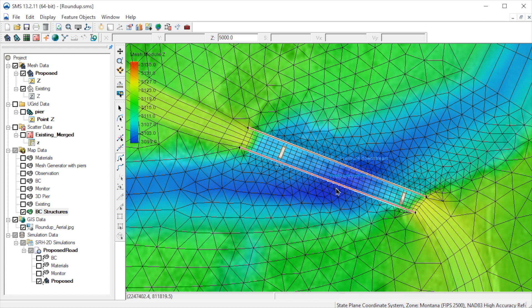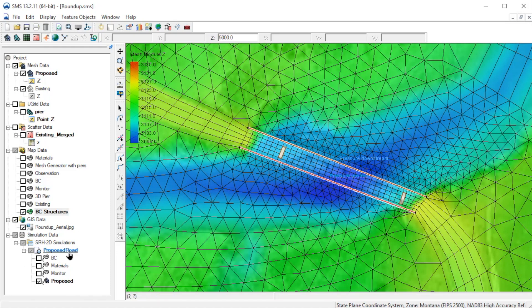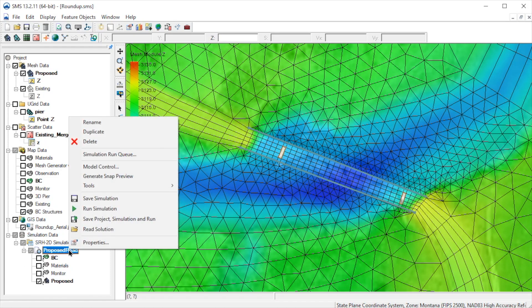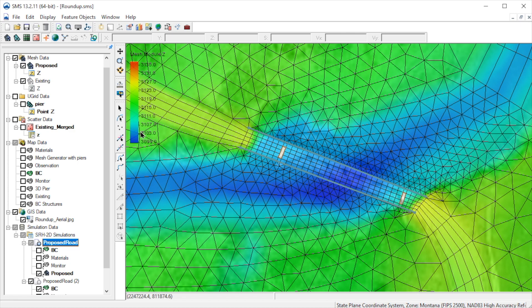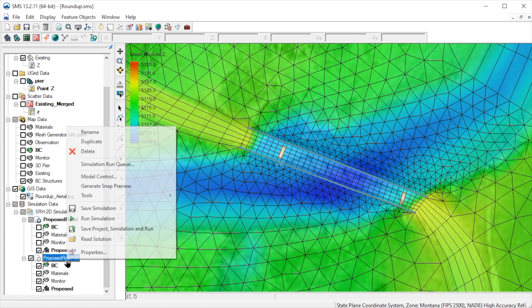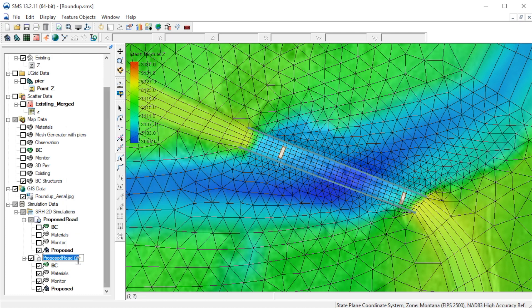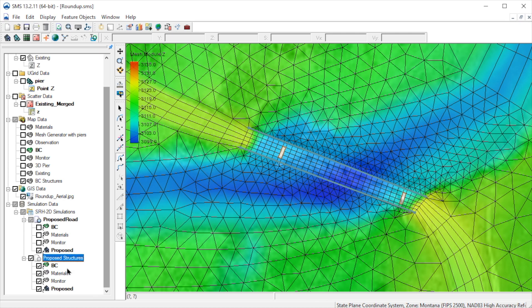We now need to replace the current BC coverage in the simulation with the one we just created. Let's start by duplicating the existing simulation. We'll rename it Proposed Structures. This simulation is identical to the existing simulation, including the model control parameters.